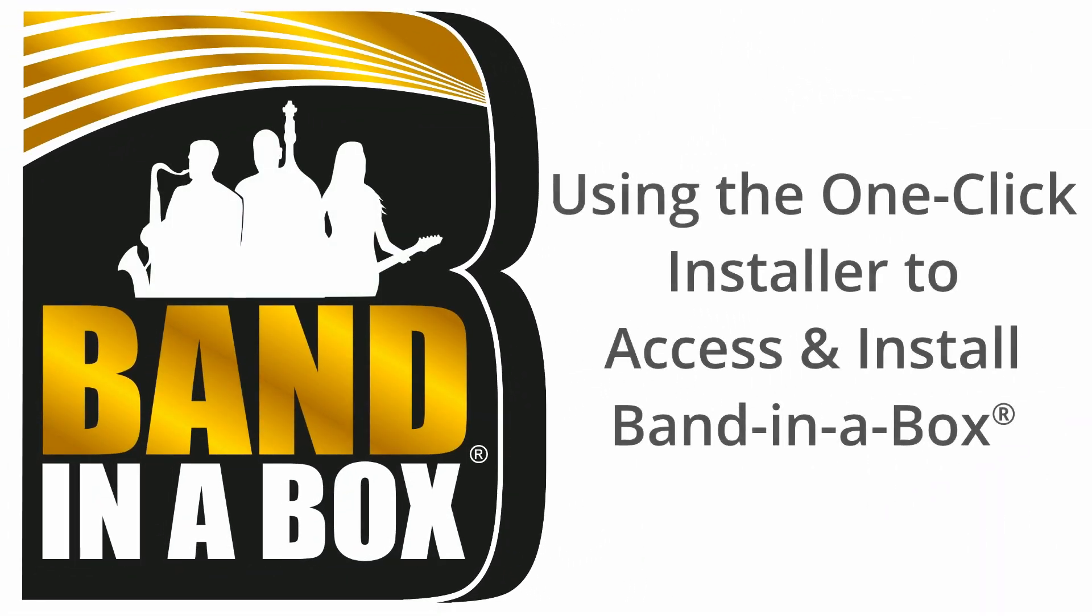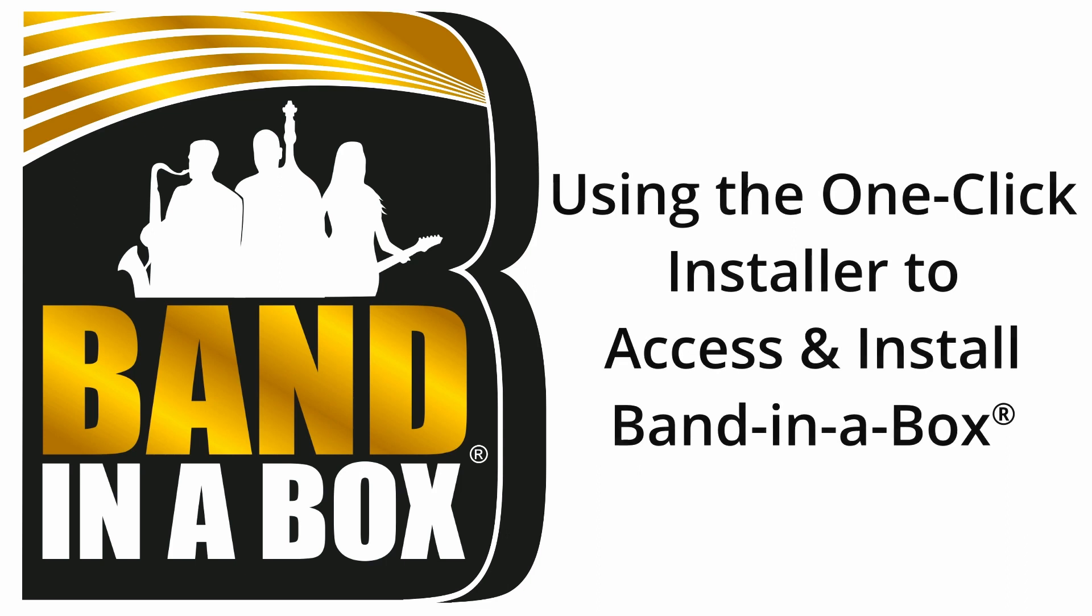Hi all you Band in a Box users, new and old! We're bringing you a tutorial on how to install Band in a Box for Windows using our new Download and Install Manager.